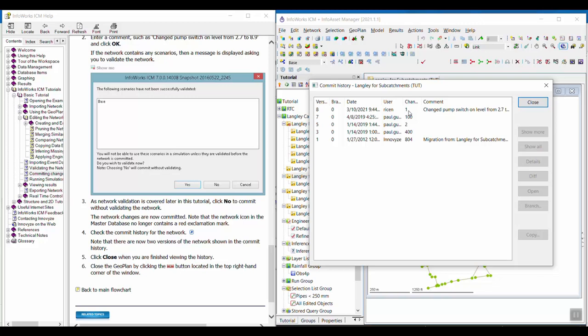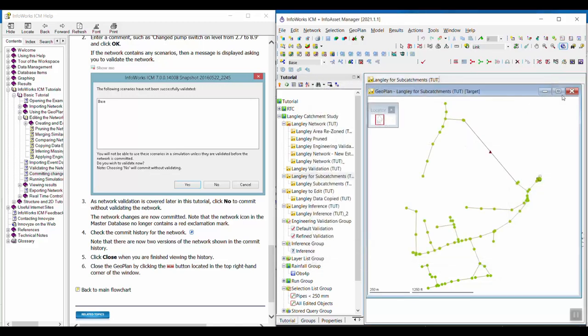That is it for committing changes. You can go ahead and close these windows and move on to the next exercise.